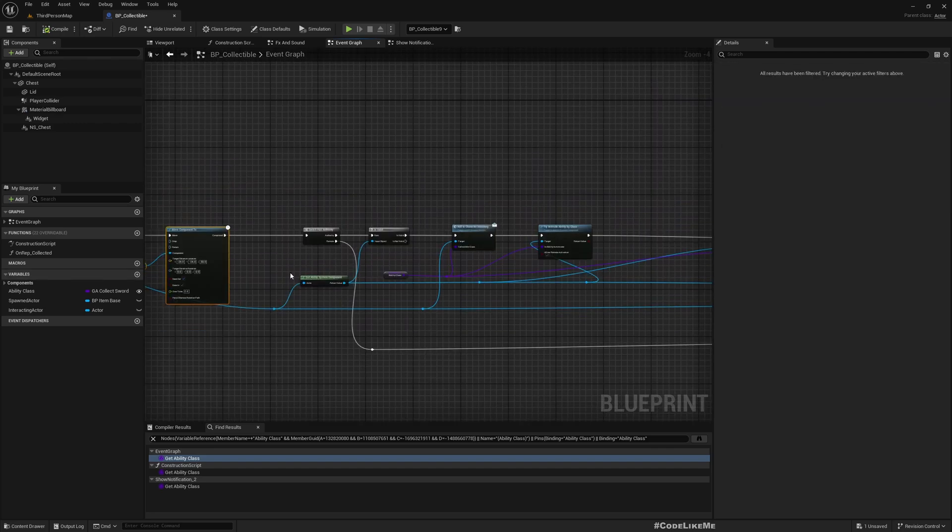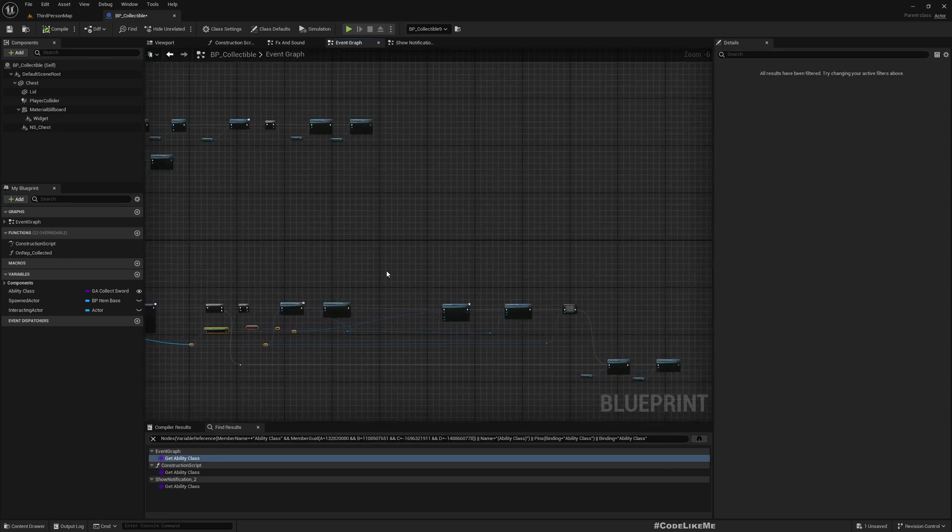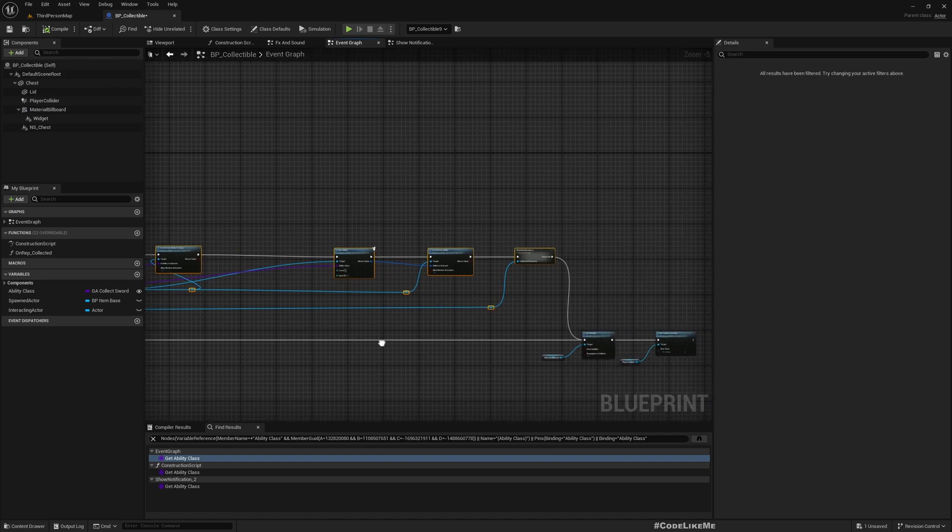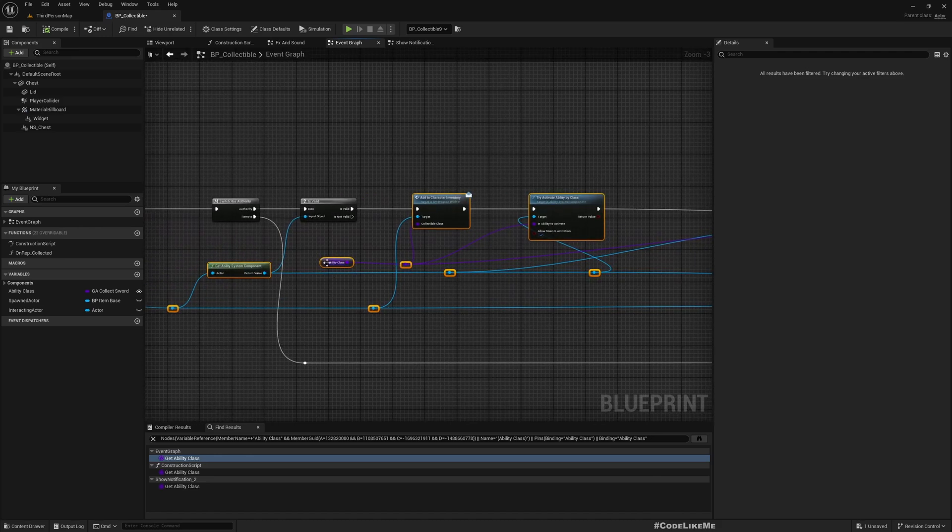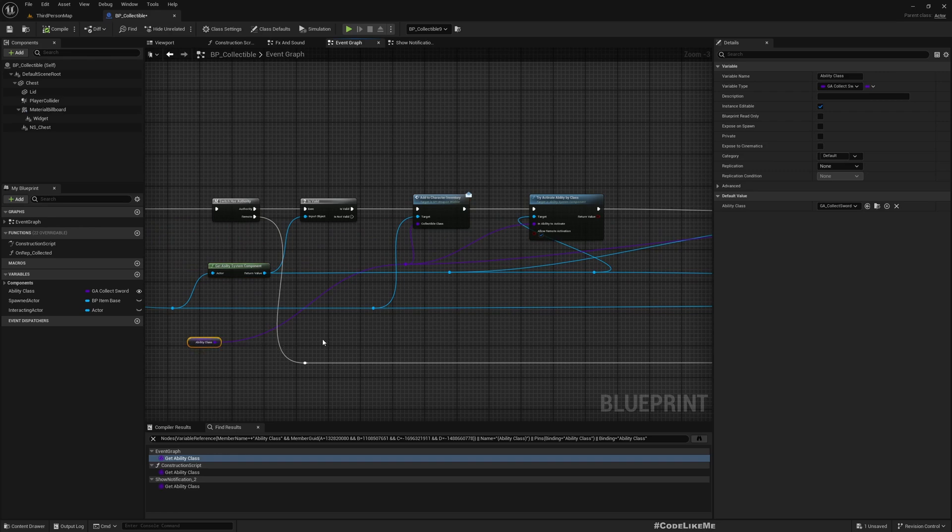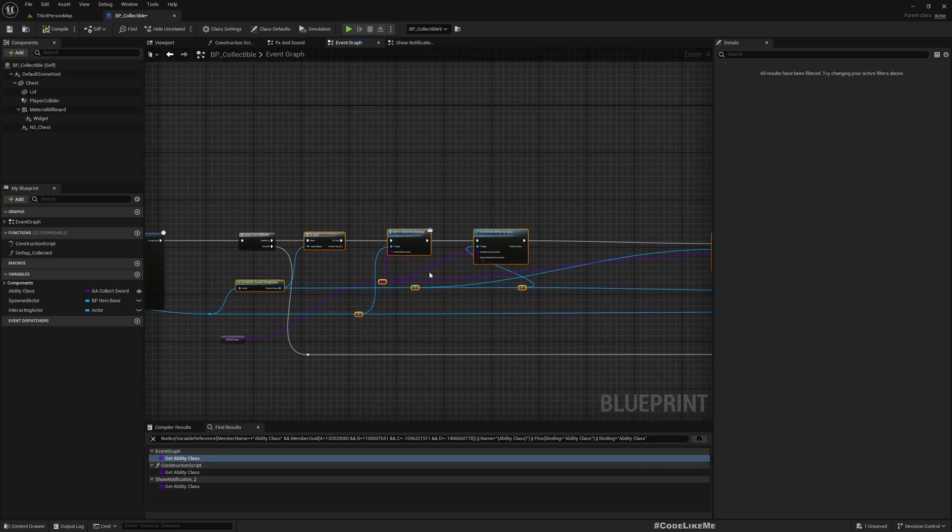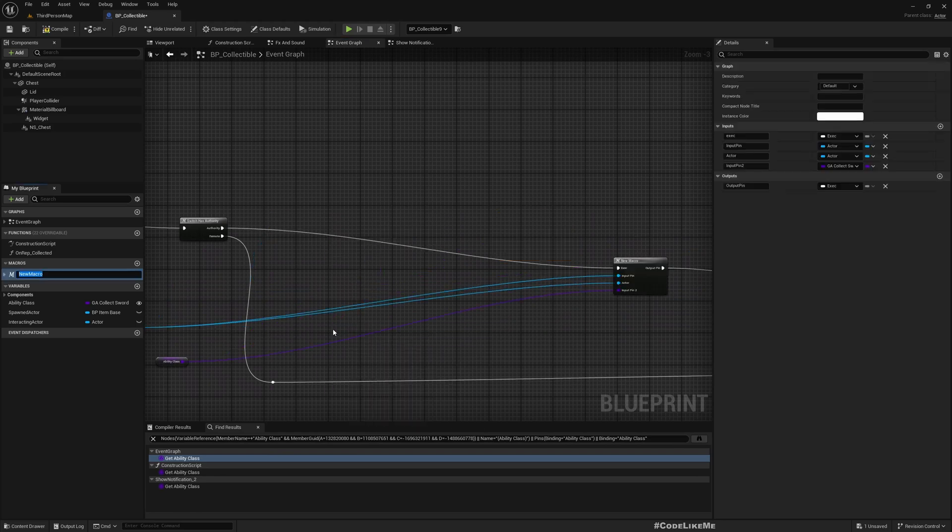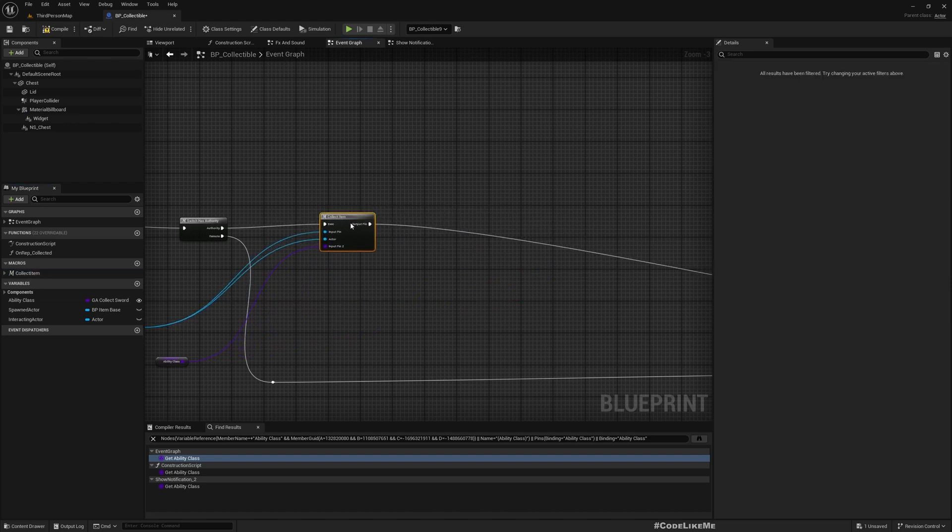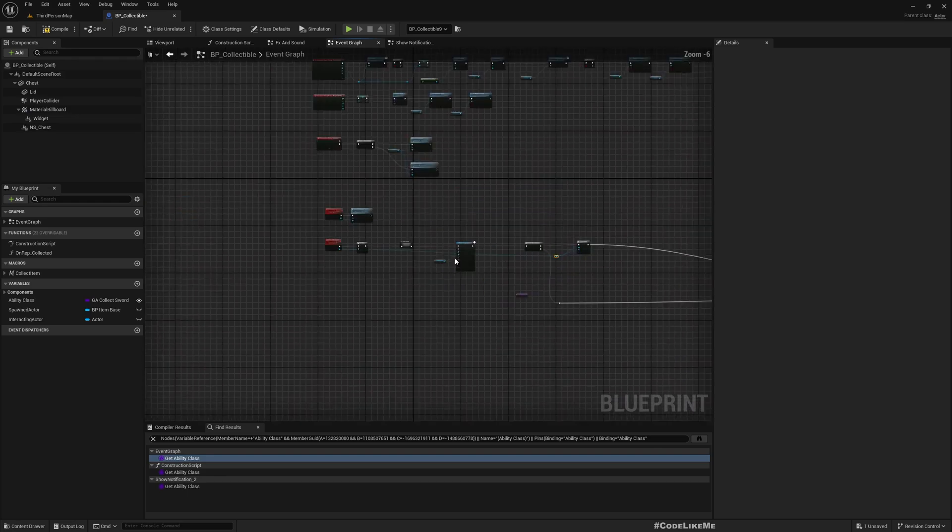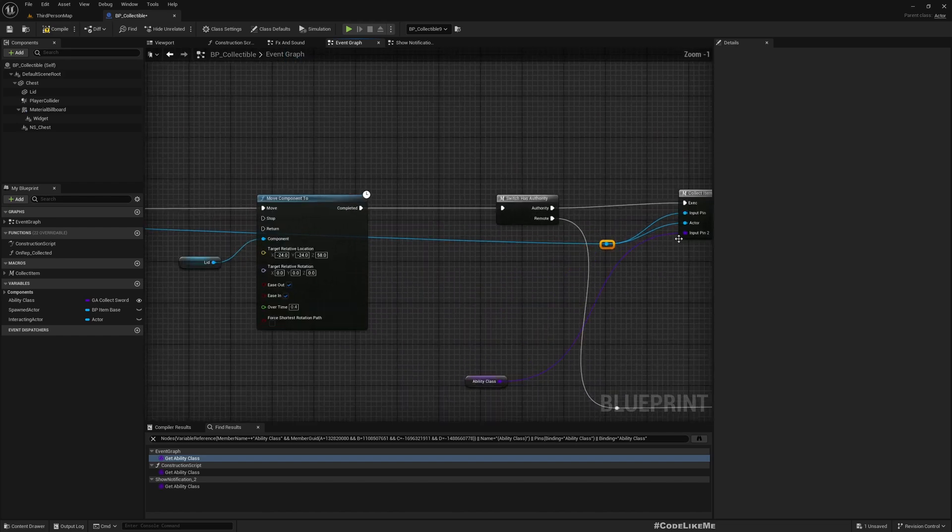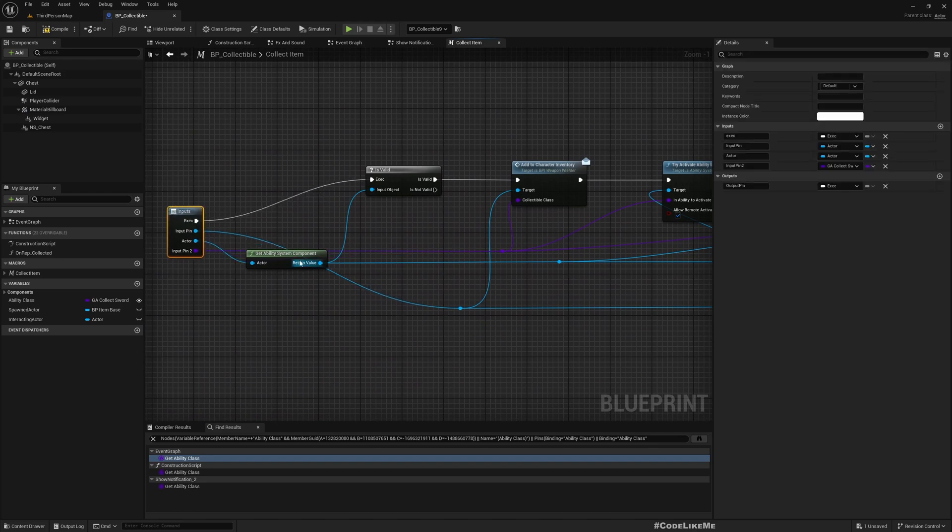Okay, so let me select these items and deselect this ability class, keep it outside. Oh sorry. Right, this is correct. And then convert this to a macro - collect item. Okay, we have two inputs going from the same pin which is not required. This is the interacting actor, so let's change it. Right, now this interacting actor, and I'll remove this actor pin.